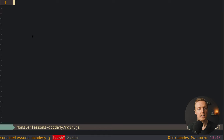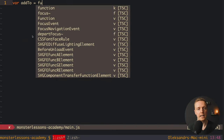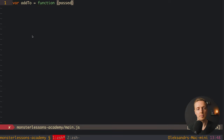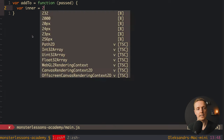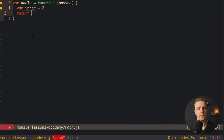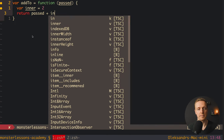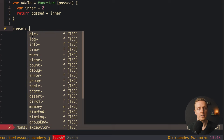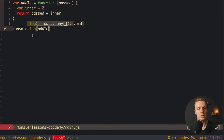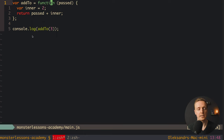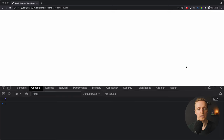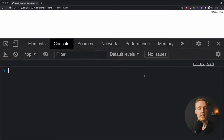Let's check an example. We create a function called addTo, where inside we have a property — an argument called passed. Inside this function we have a local variable inner with value 2. We return passed plus inner. Calling console.log addTo(3), passed is 3 and we add those two variables. In the browser we are getting 5, which means everything is working.